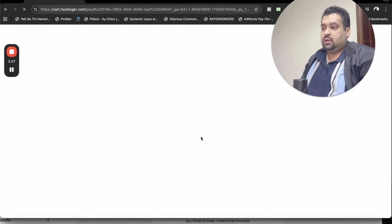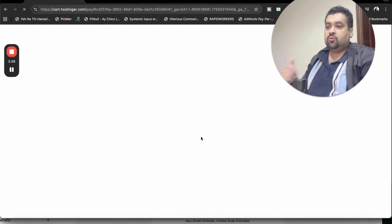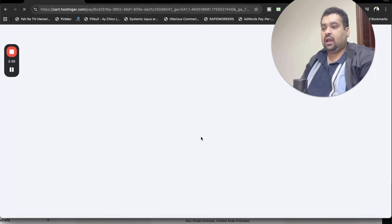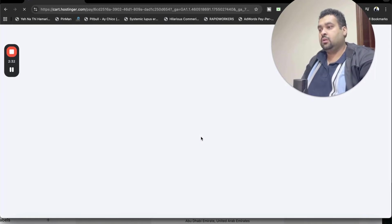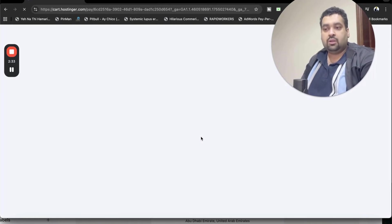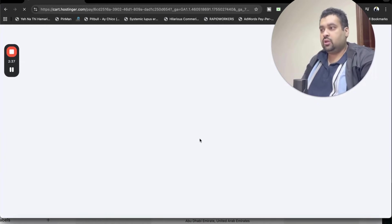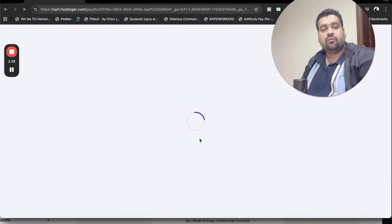Once you select this one, you will now be moved to their cart. On the cart, I will tell you how you can get further discount using your coupon code and the free offers coming with Hostinger.